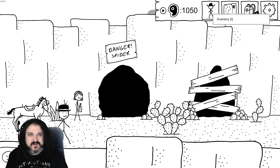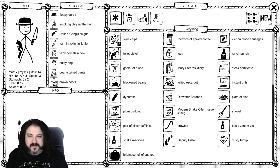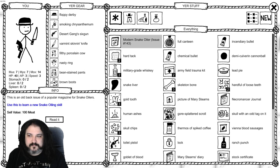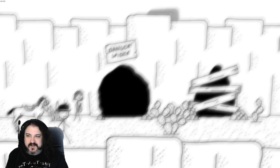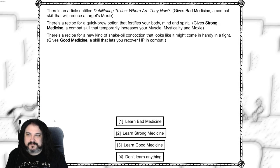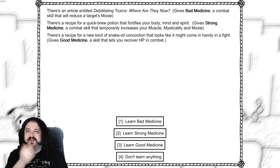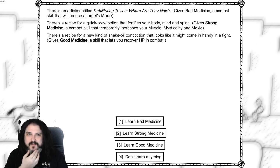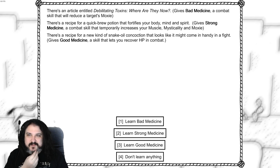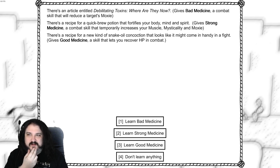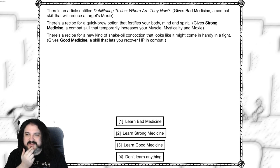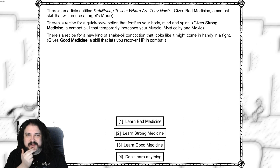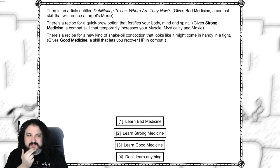Let's read that new book. We got, we are a snake oiler after all. A new snake oiling skill read. There's an article entitled Debilitating Toxins: Where Are They Now? Gives Bad Medicine, a combat skill that reduces the target's moxie. A recipe for a quick brew potion that fortifies your body, mind and spirit. Gives Strong Medicine, a combat skill that temporarily increases your muscle, mysticality, moxie. And a recipe for a new kind of snake oil concoction that looks like it might come in handy in a fight. Good Medicine skill lets you recover HP. Good medicine, please.